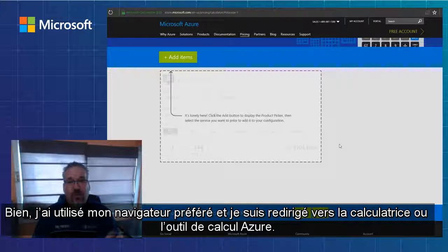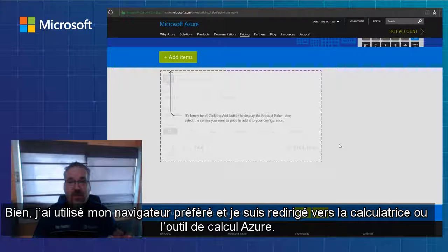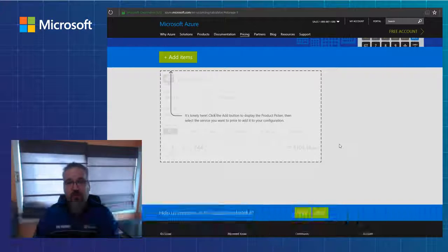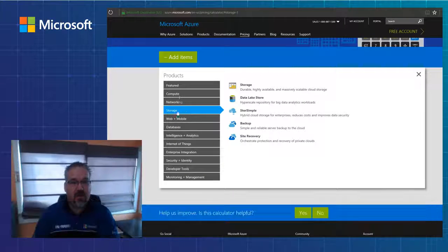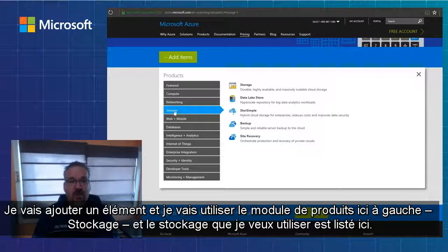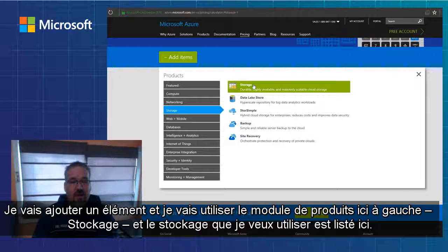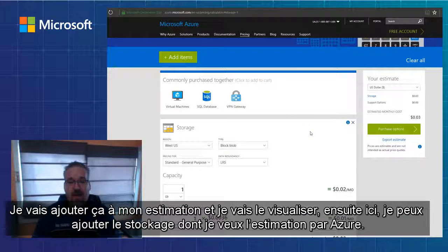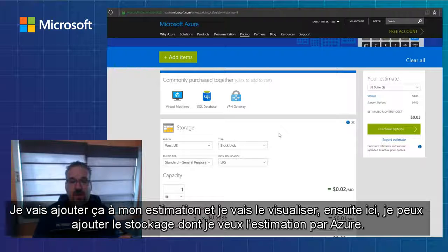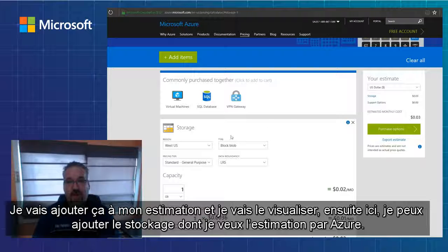I've now used my favorite browser and headed over to the Azure calculator or Azure estimator. Usually if I put it in my search engine, it'll pop up in the top three or four links. I'm going to add an item and use the products module on the left side here under storage, and then the actual storage I want to use is listed here. I'm going to add that to my estimate and view it. Through here, I get to add whatever storage I want to Azure in my estimate.